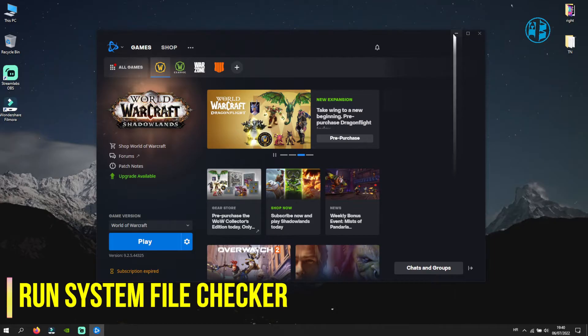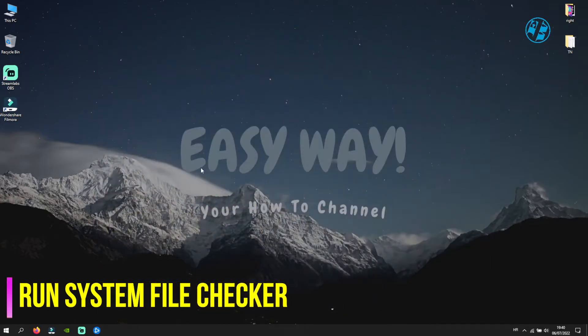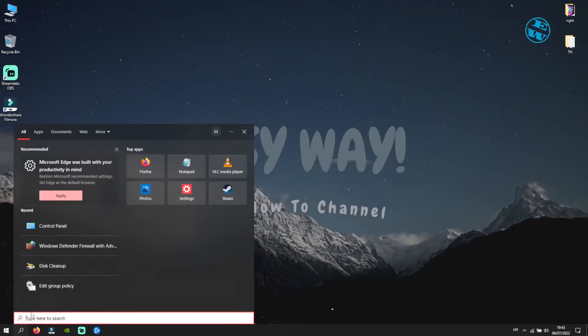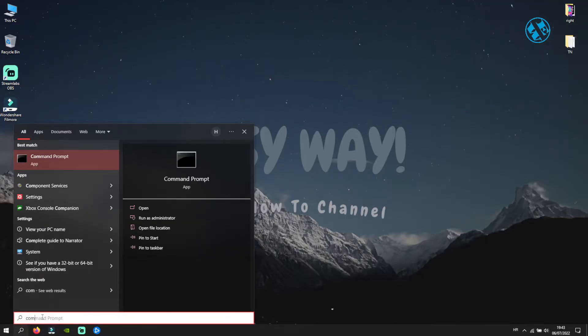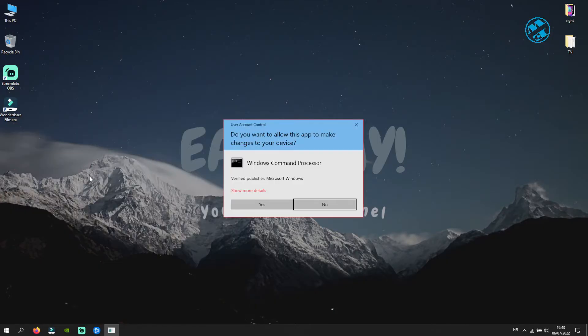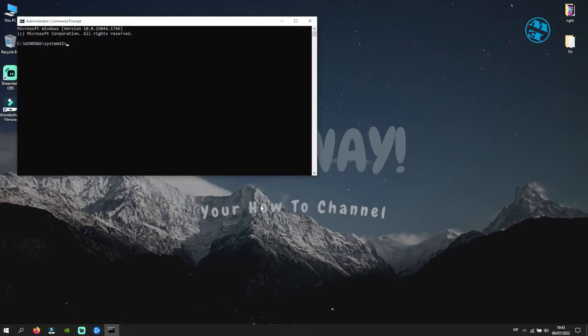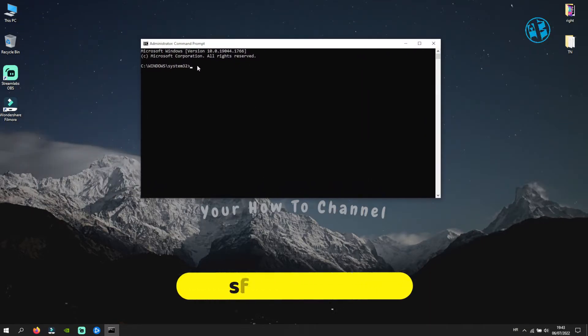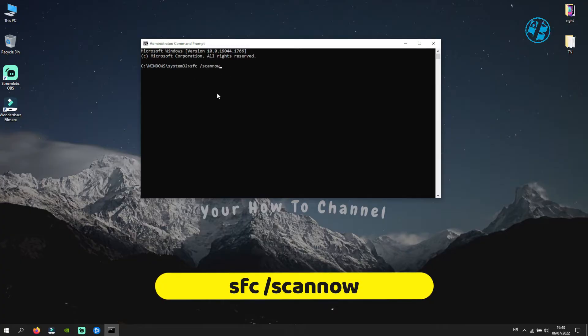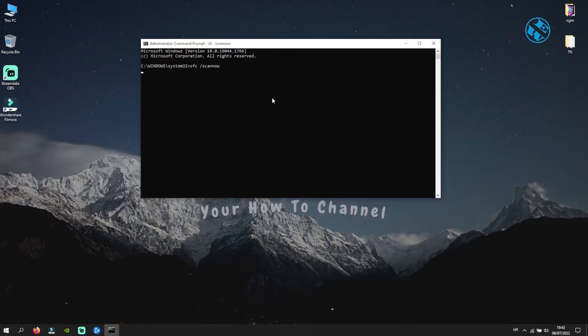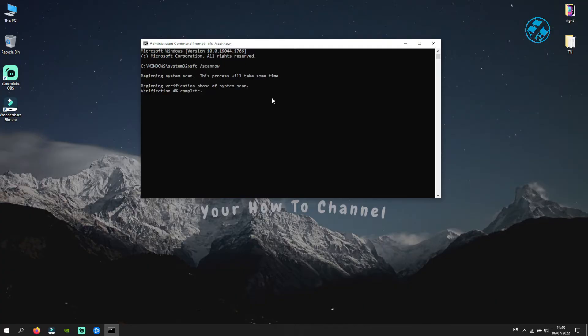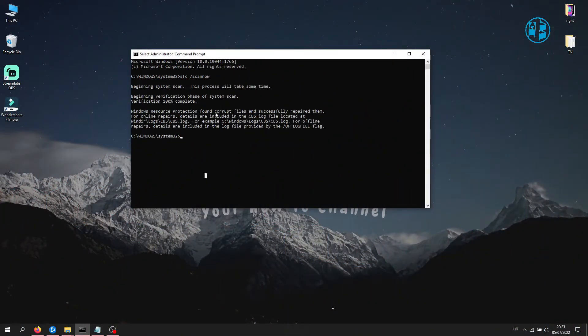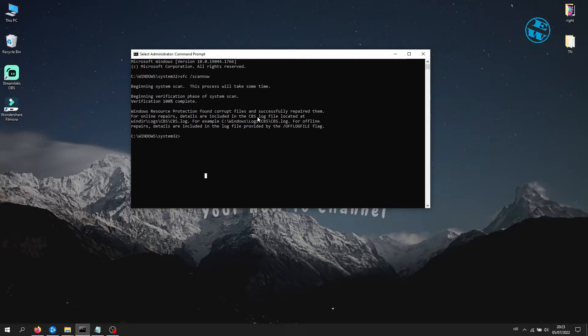Next method is to run System File Checker. Right-click on Start and select Search. Type Command Prompt, and then right-click on Command Prompt and select run as administrator. Click Yes on this window. Here you need to enter this command: sfc space forward slash scannow. After that, press Enter. This will now scan your system for any corrupted system files. This process can take some time, so be patient. If after the scan you see a message here that it found and fixed some corrupted files, close this window and restart your computer.